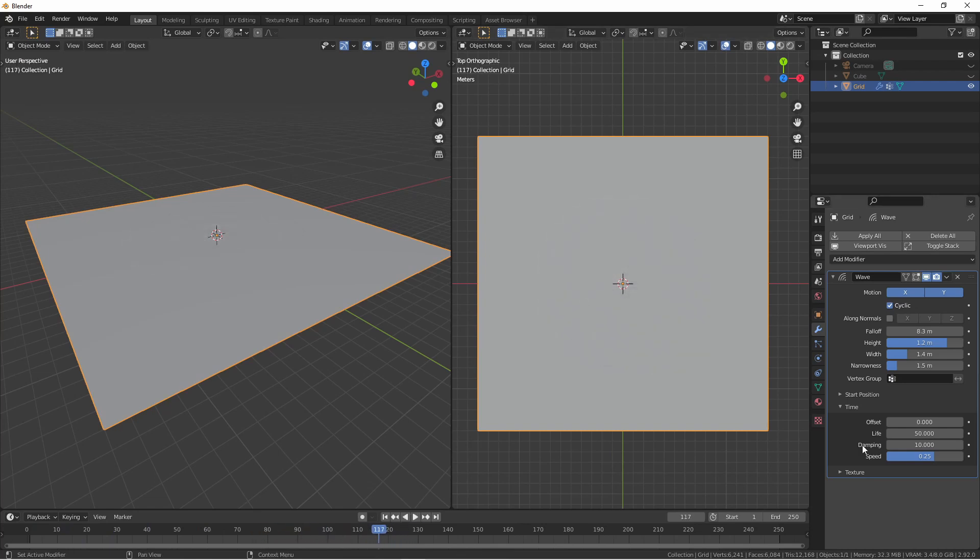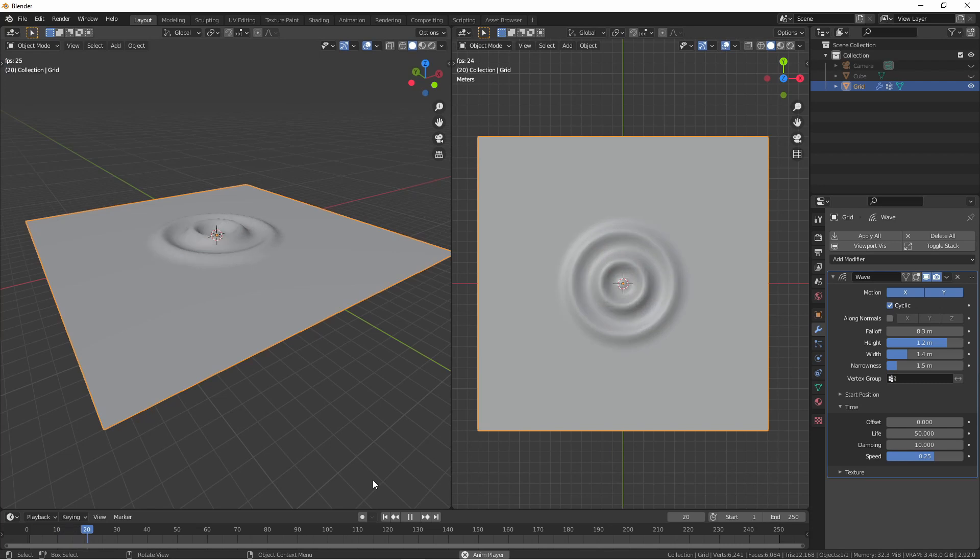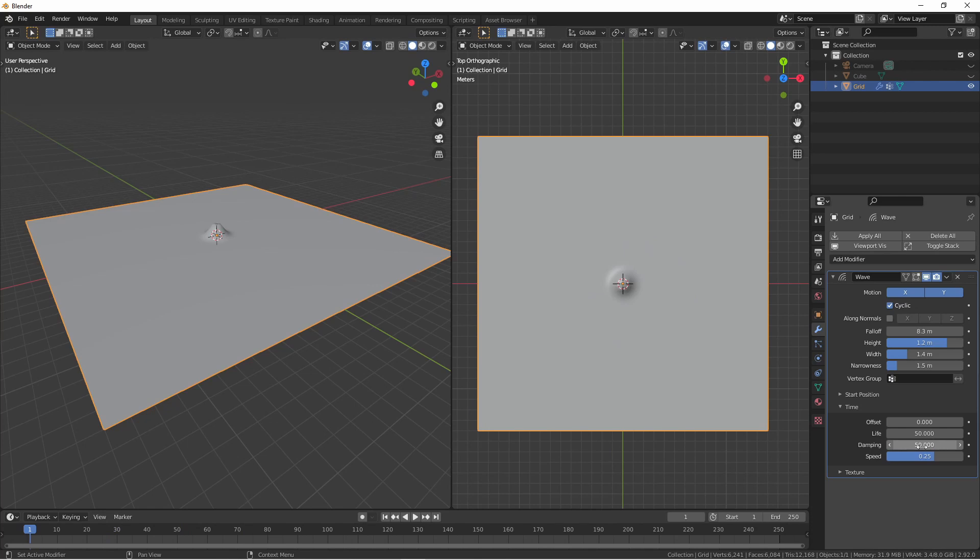The damping setting acts as a padding at the end of your lifespan. So in this case, with an offset of 0 and a lifespan of 50 and a damping of 10, that means the waves will stop being generated at frame 50 and then take 10 frames to dissipate. However we could extend this to 50. And now, the waves will start at frame 0, stop generating at frame 50 and then take 50 frames to dissipate.